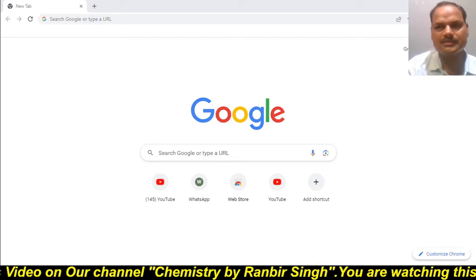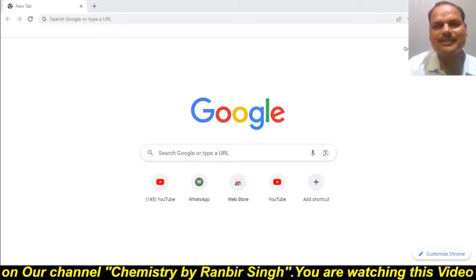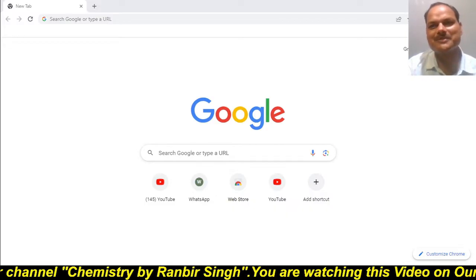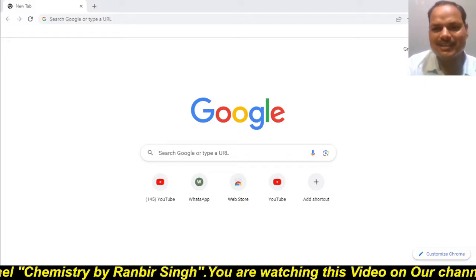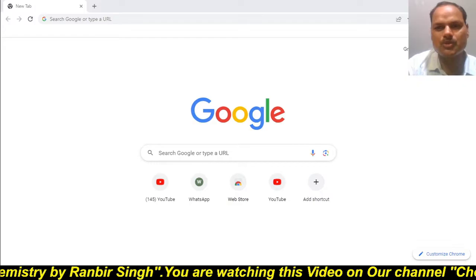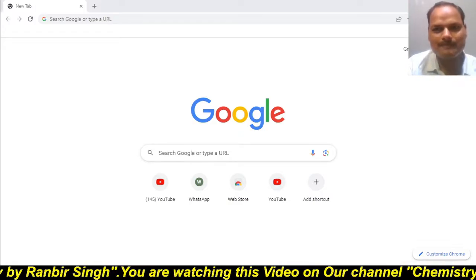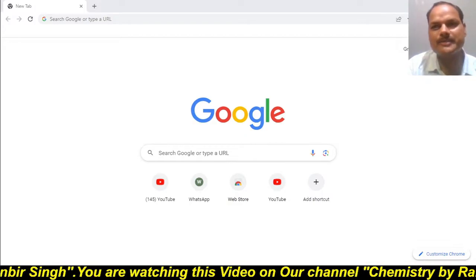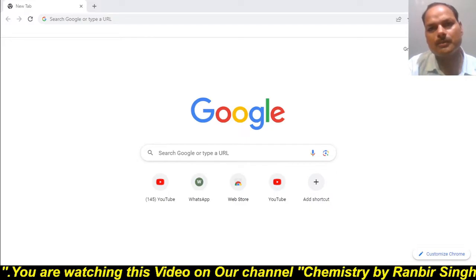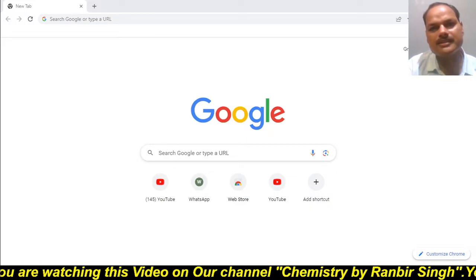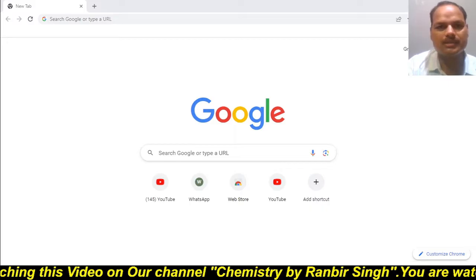Dear children, welcome to our channel Chemistry by Ranbir Singh. In today's video I will show how to download the latest specimen paper uploaded by CISCE board on the portal.